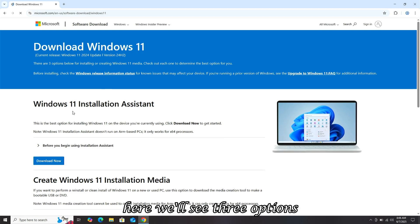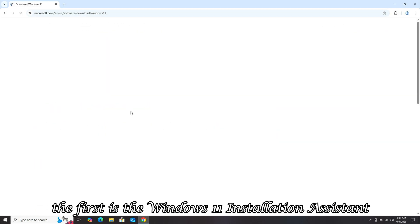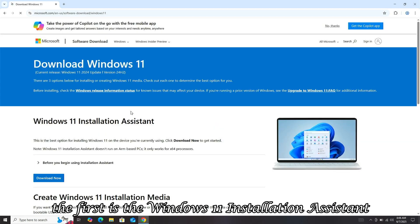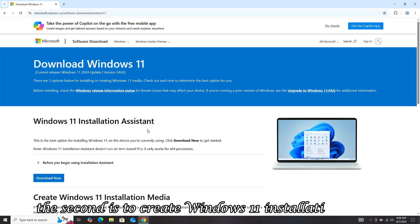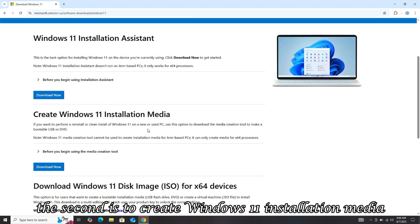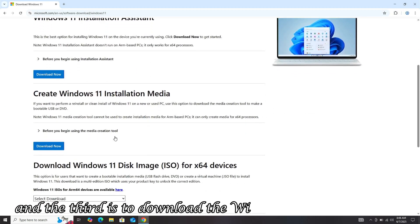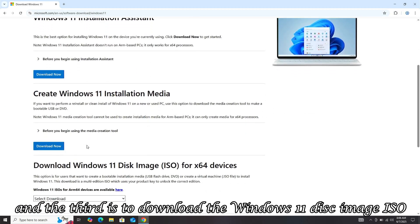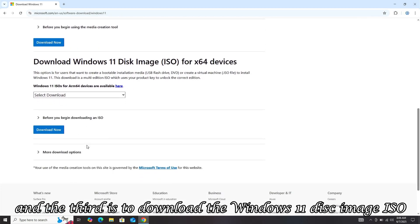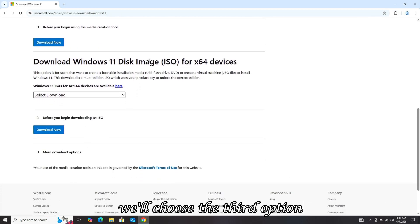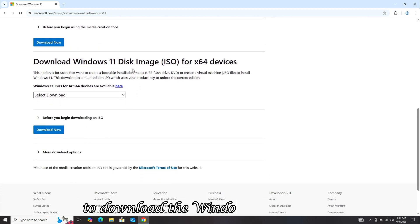Here, we'll see three options. The first is the Windows 11 installation assistant, the second is to create Windows 11 installation media, and the third is to download the Windows 11 disk image ISO. We'll choose the third option to download the Windows 11 ISO image.